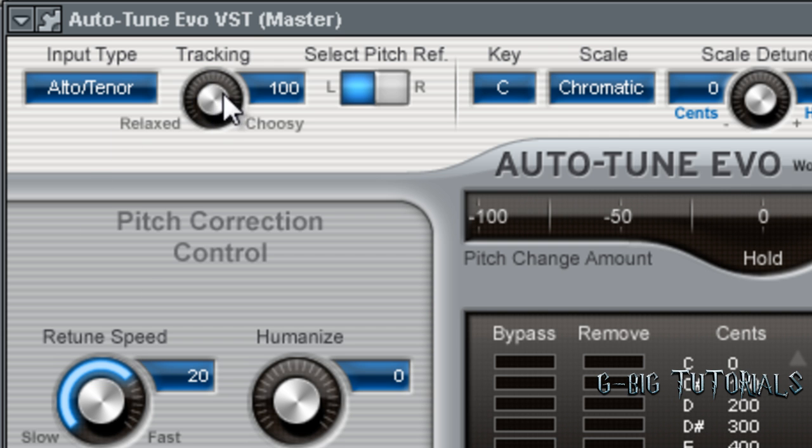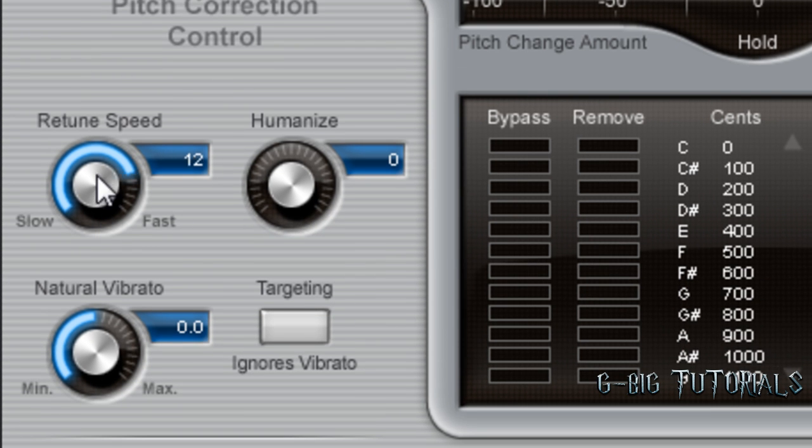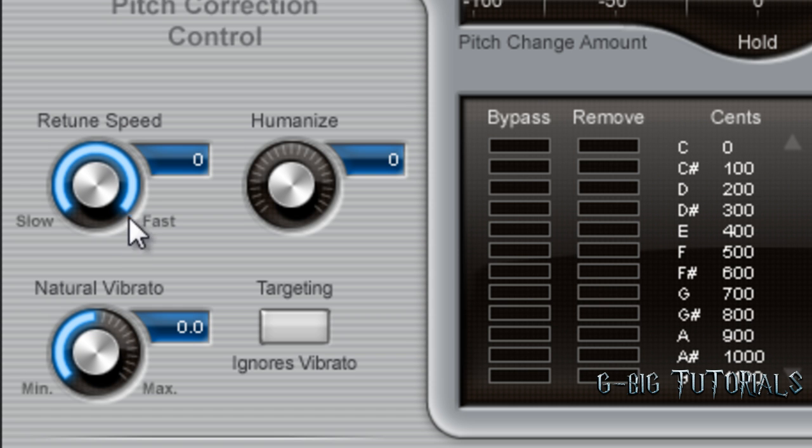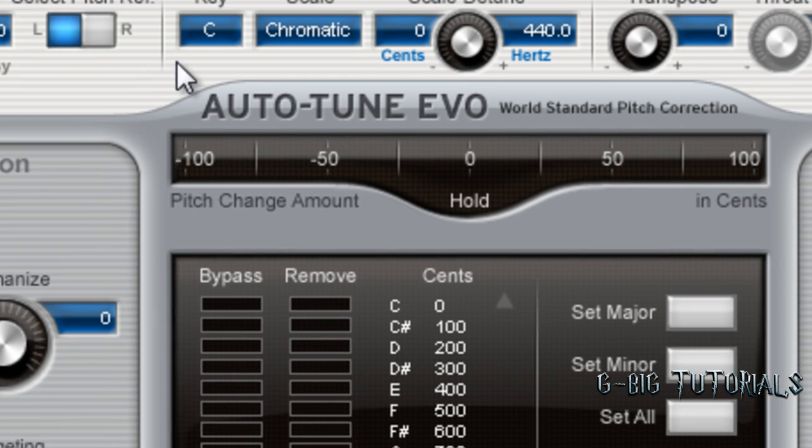I bring the tracking down to relaxed or 100. Retune speed, I bring it to anywhere between zero and 20. That can work for both songs or just turn it to fast. You can bring this up to let more natural variations come through on your voice. Flexitune, if you have vibrato on your track, it can help smooth it out.